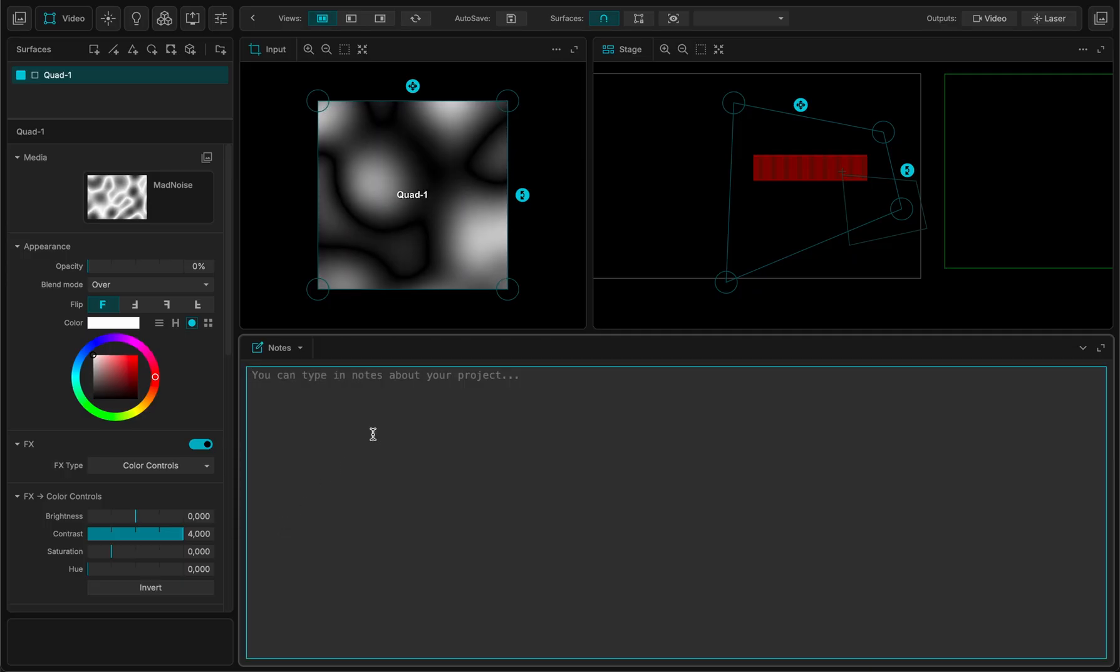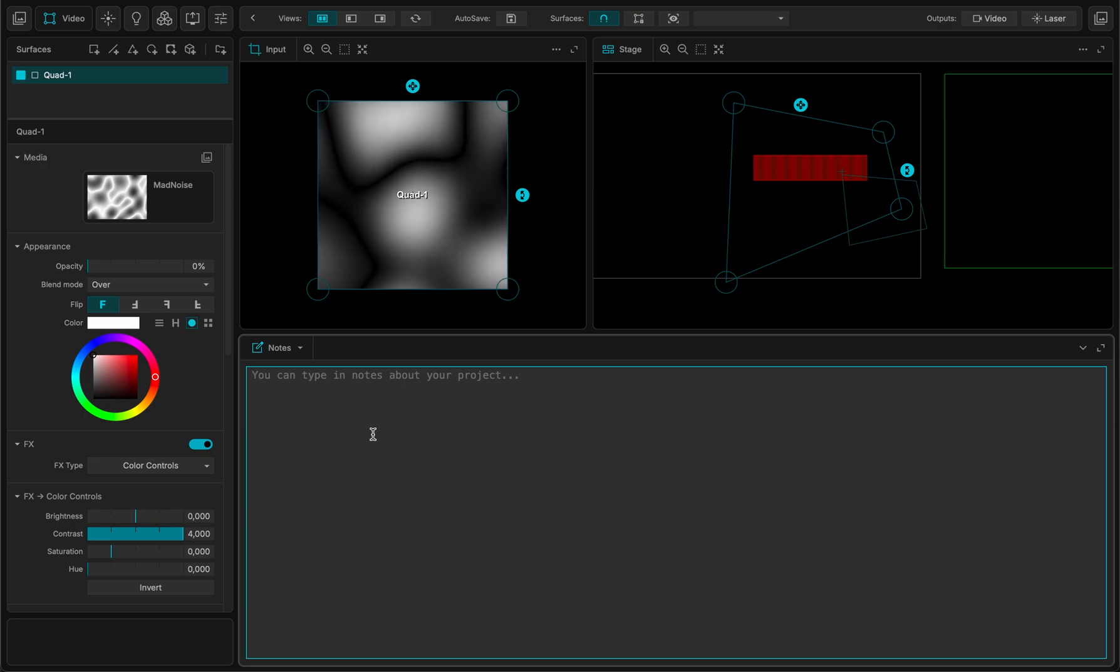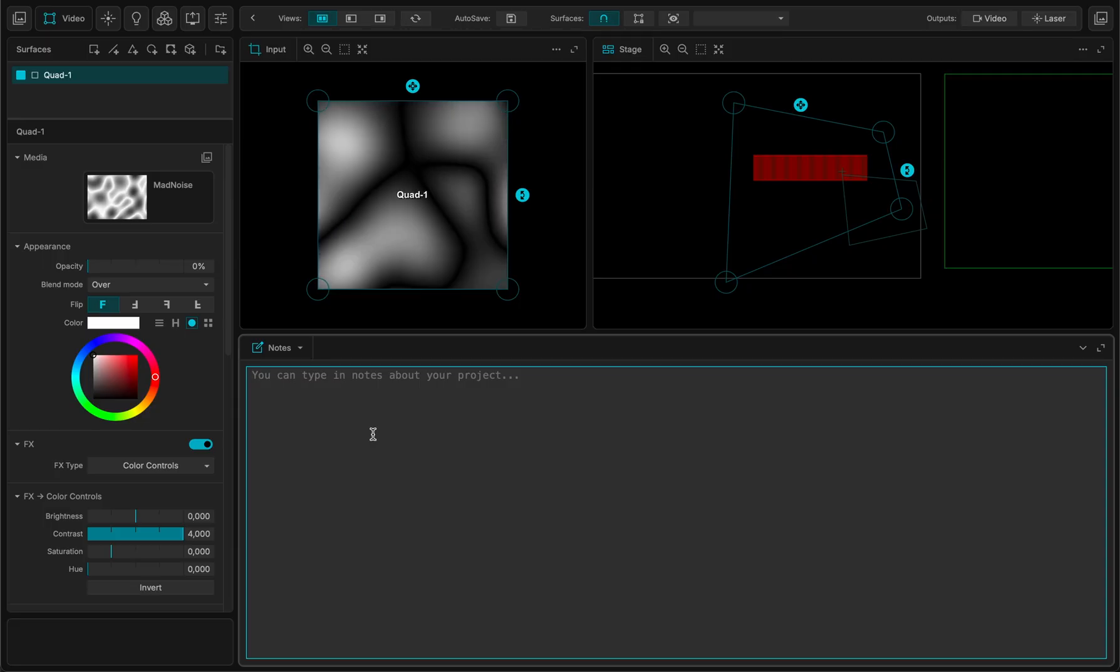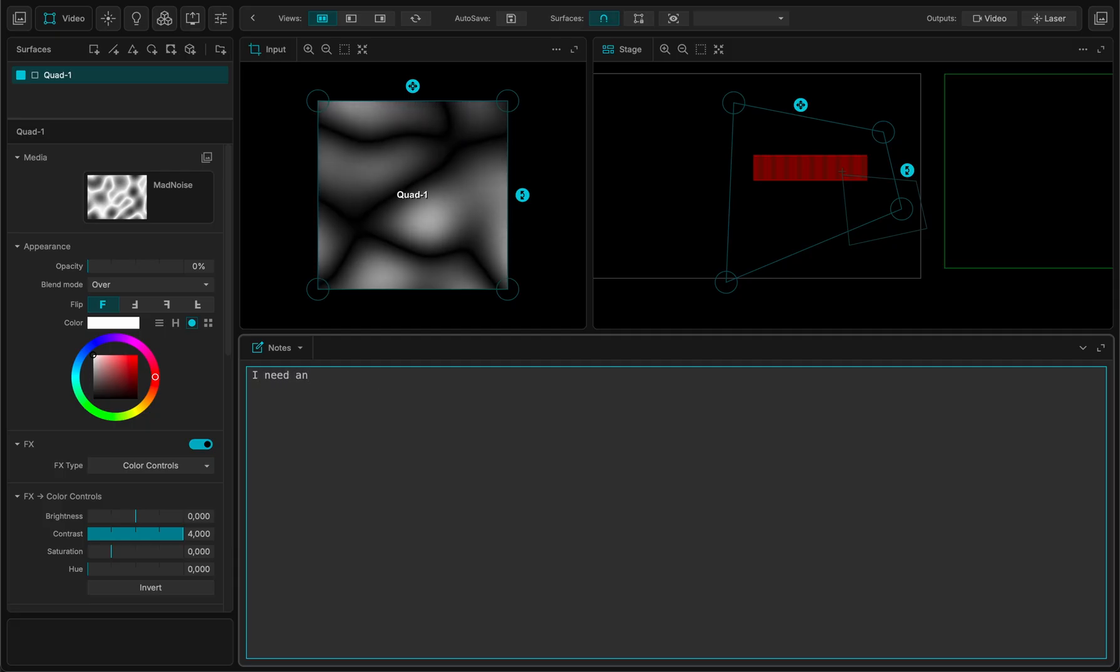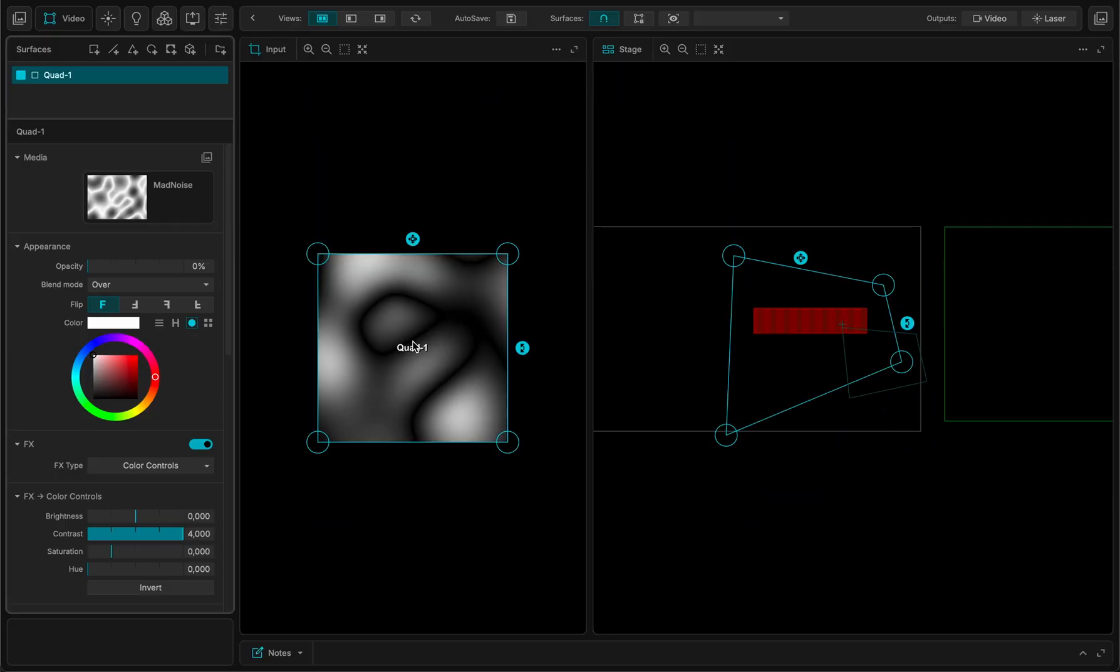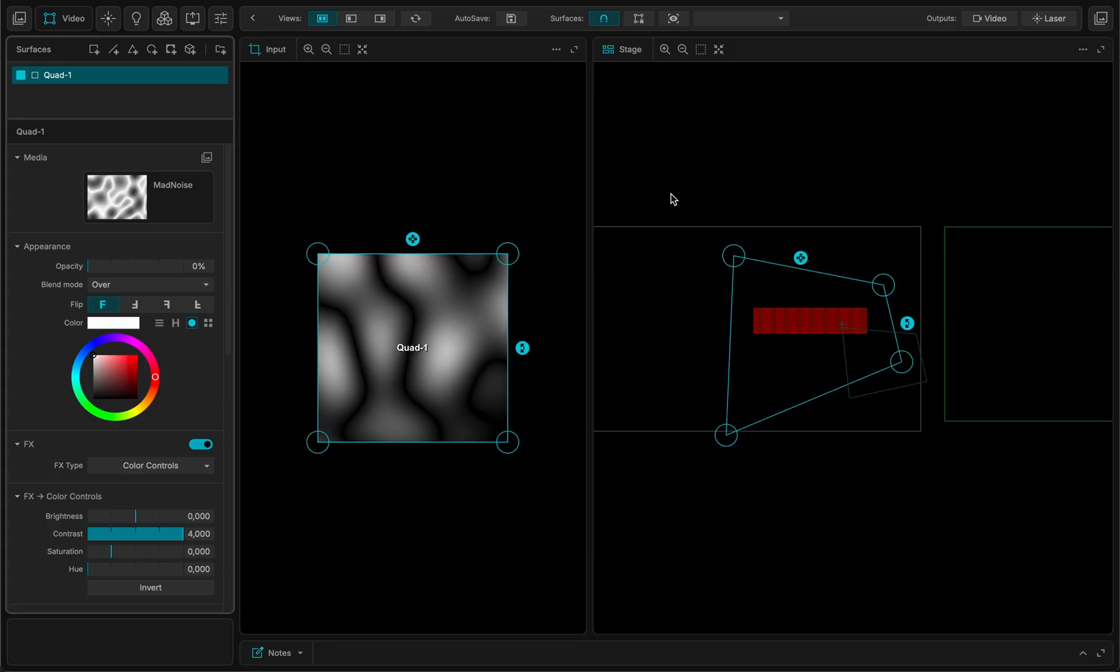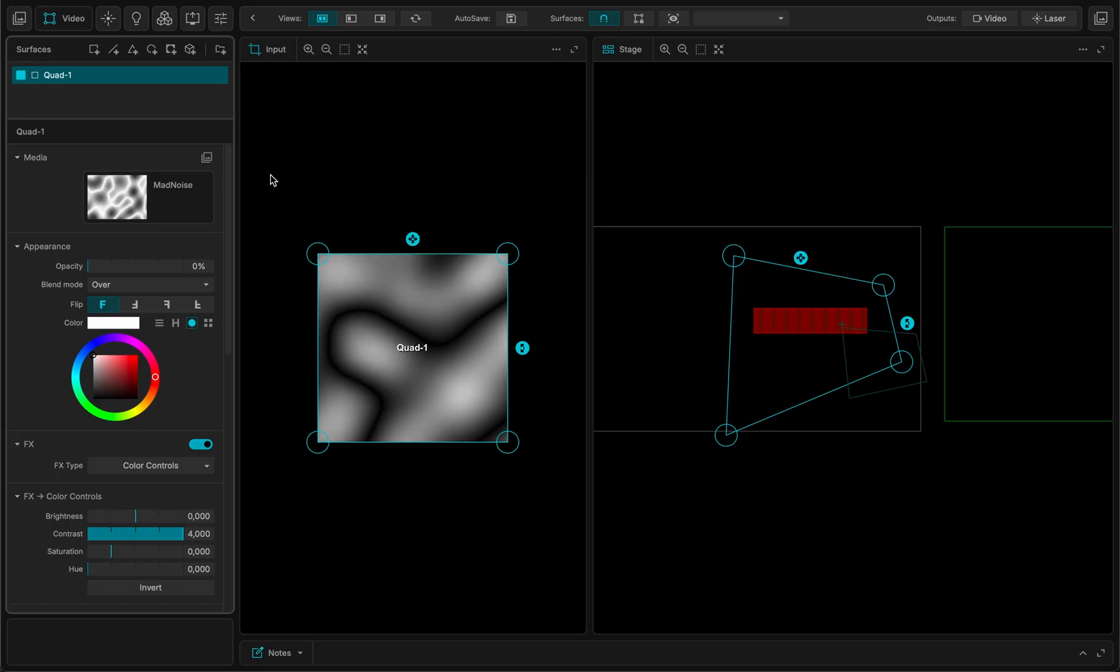And I think one last important stuff is here, the notes. Because somewhere you're in the middle of a project, you want to note something. Forget about the paper, forget about everything else, you can take notes into MadMapper. And remember, I need a haircut. This is very important. So next time I open up this project, it's going to be in the notes. I need a haircut.